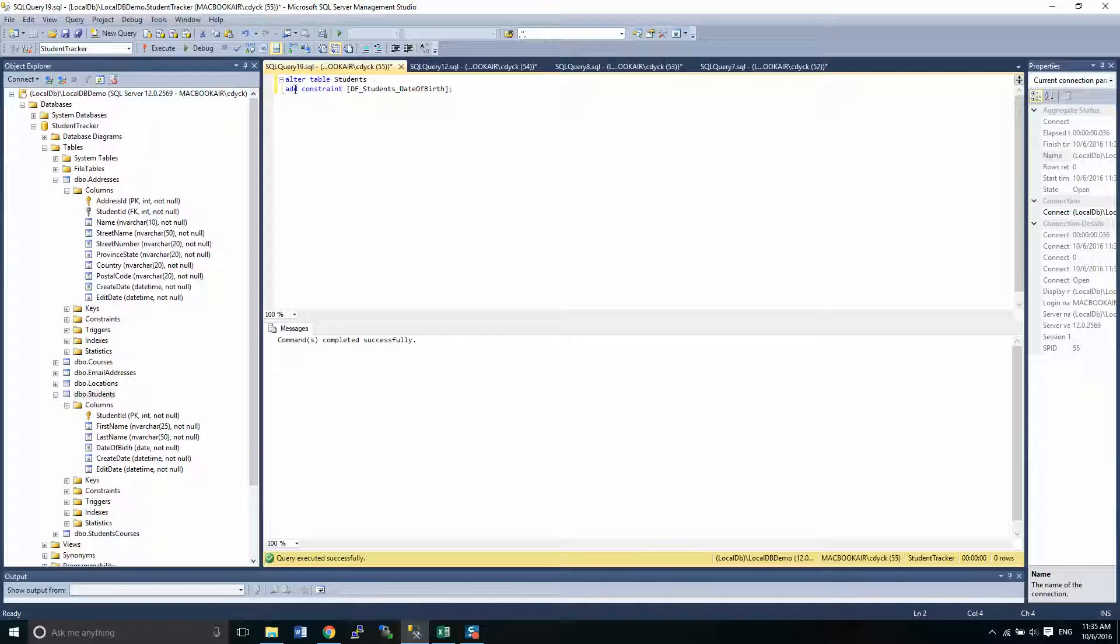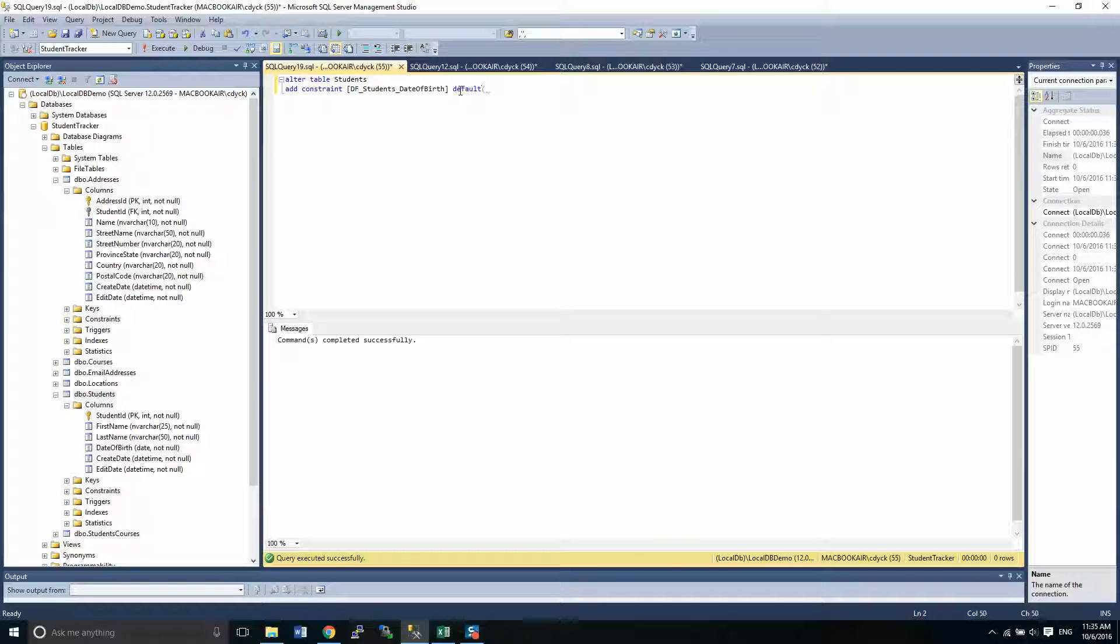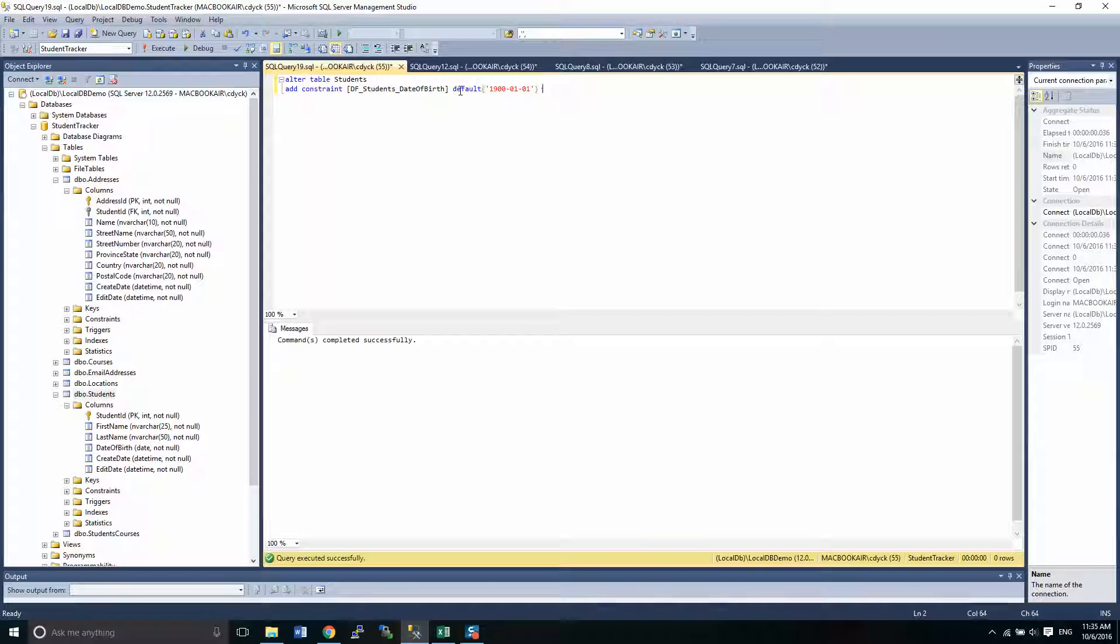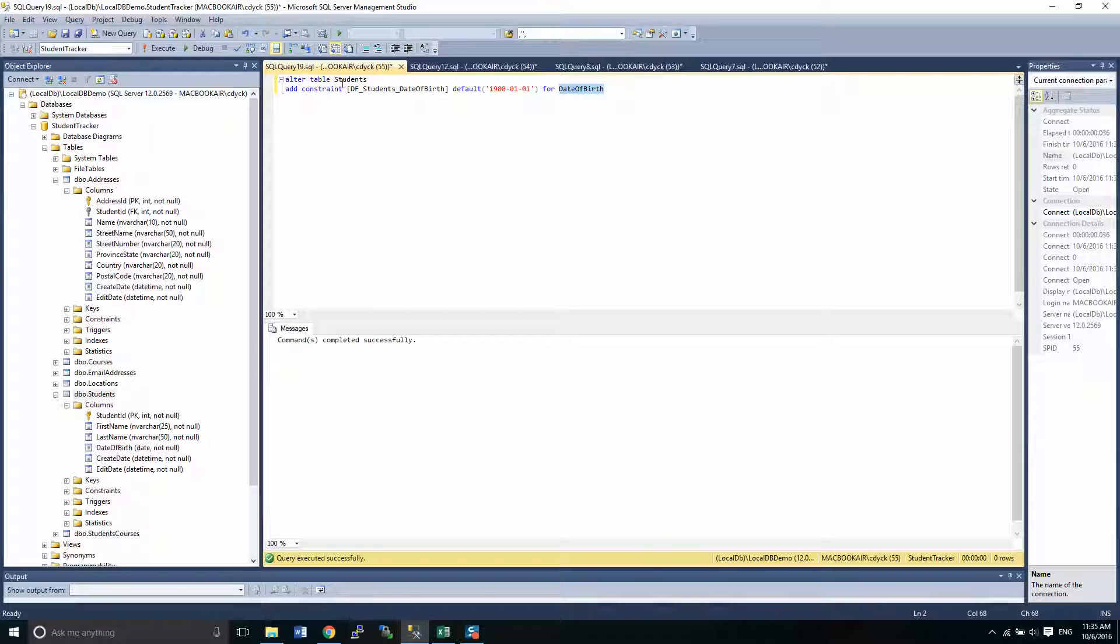So I can just change this to ADD CONSTRAINT and I'm going to give it a default of the same that I did before, 1900-01-01. And I have to specify it's for the date of birth column, that is date of birth in students.